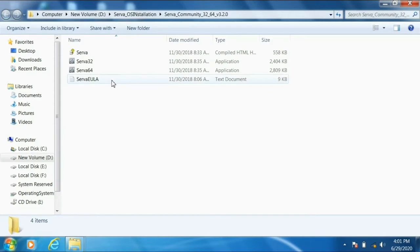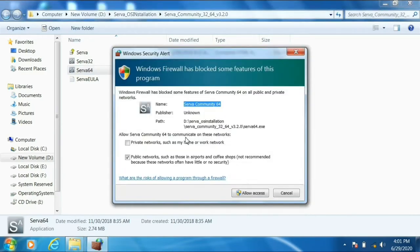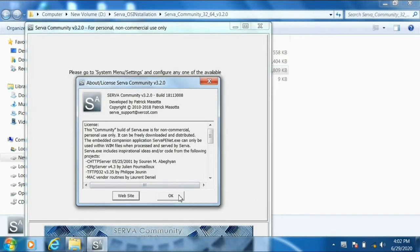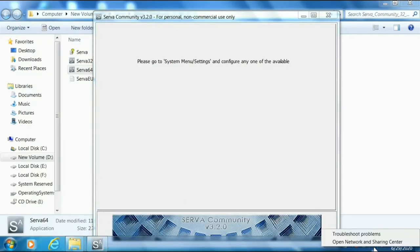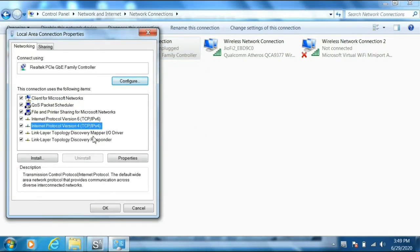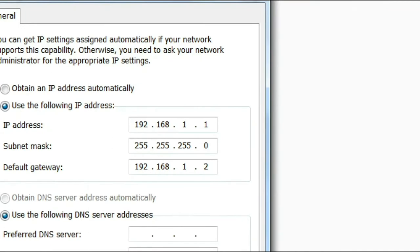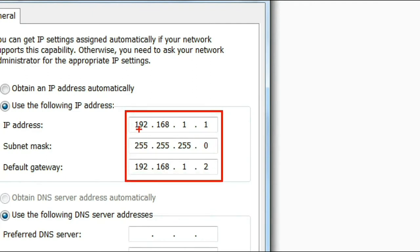If you're using a 64-bit operating system, open SERVA 64. Since we are using the Community version, we have to wait 7 seconds — this is important. Click the 'Private network' checkbox to allow access. Before doing settings in SERVA, go to 'Open Network and Sharing Center,' then 'Change adapter settings,' click Properties on the local area connection, go to IPv4, then click Properties, and select 'Use the following IP address.'